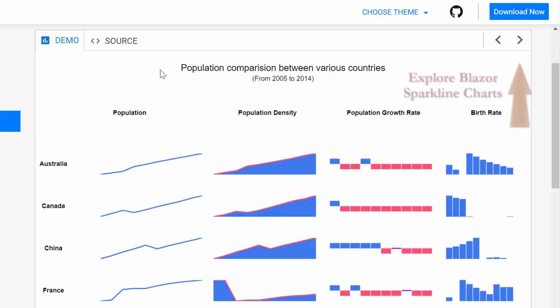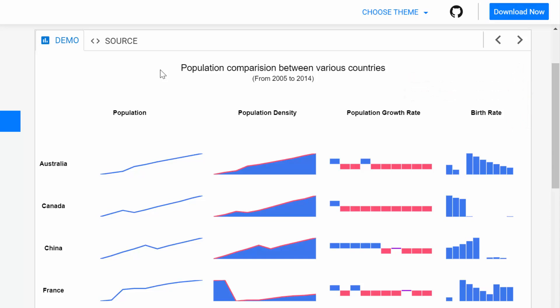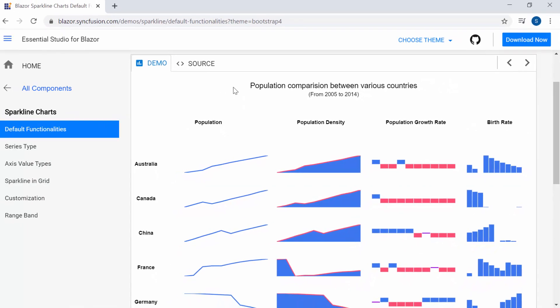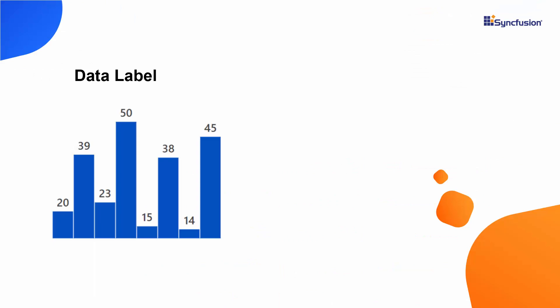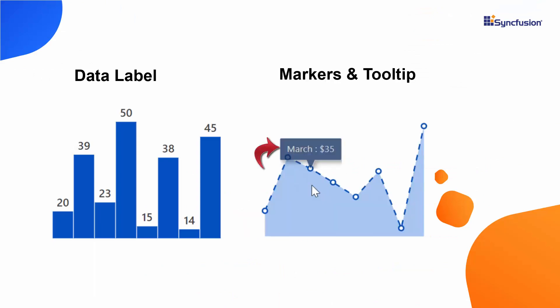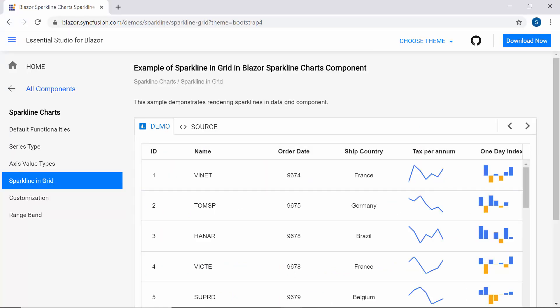To explore the Syncfusion Blazor Sparkline chart, refer to the website link shown in the above YouTube card. Over the next few minutes, I will show you how to add a Syncfusion Blazor Sparkline chart to a Blazor Server app and explain how to change the Sparkline chart type and enable basic features like data label, markers, and tooltip. I will also show you how to integrate the Sparkline charts in a Grid component.